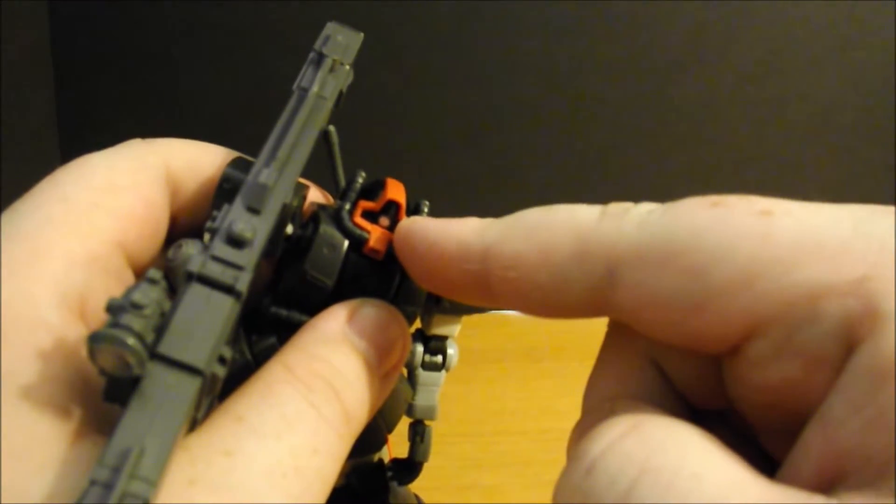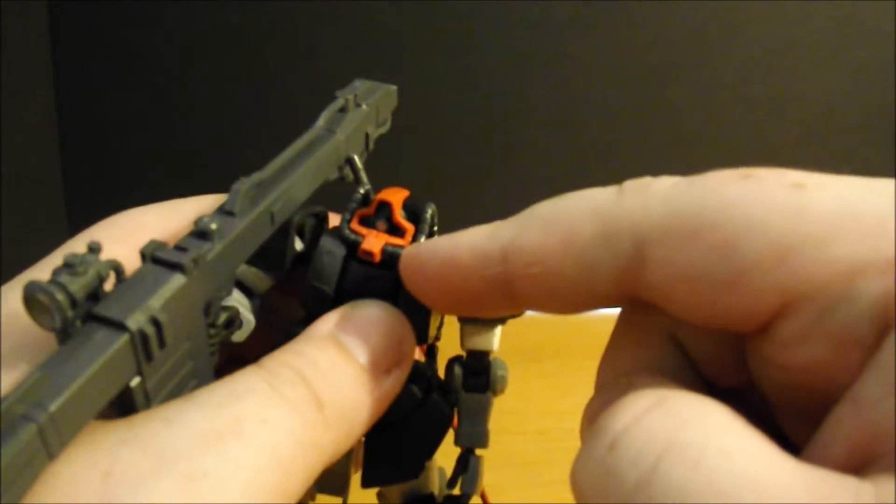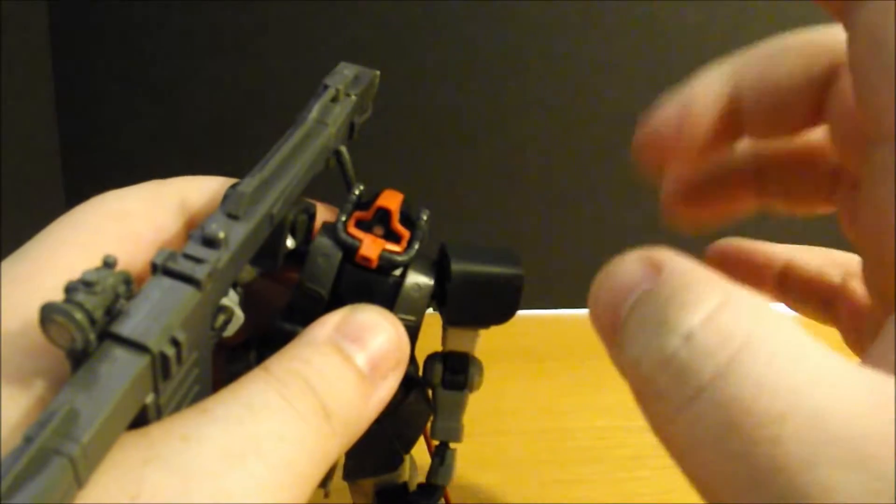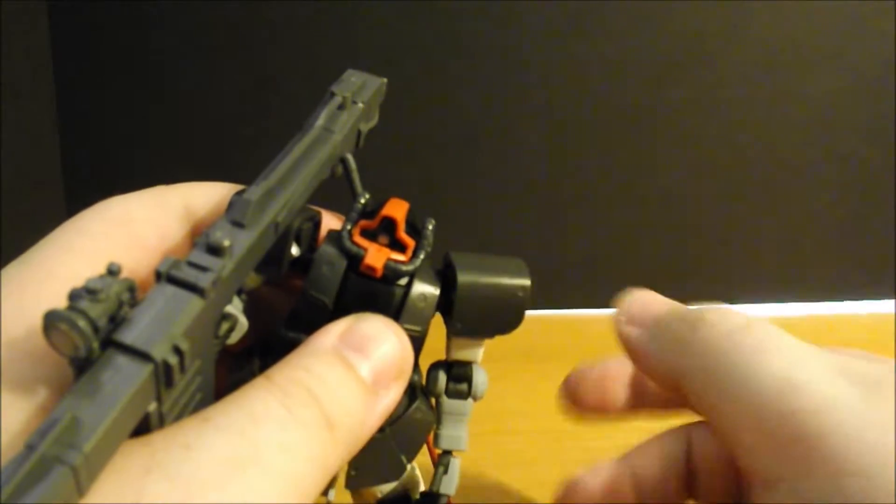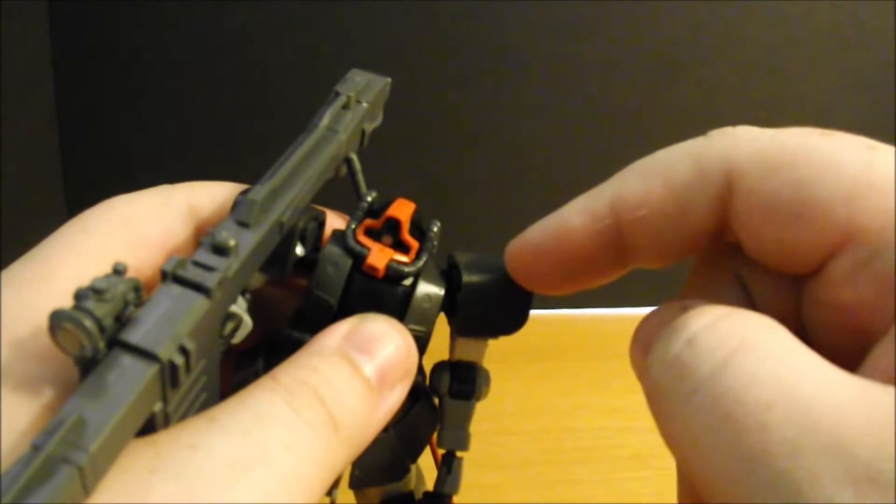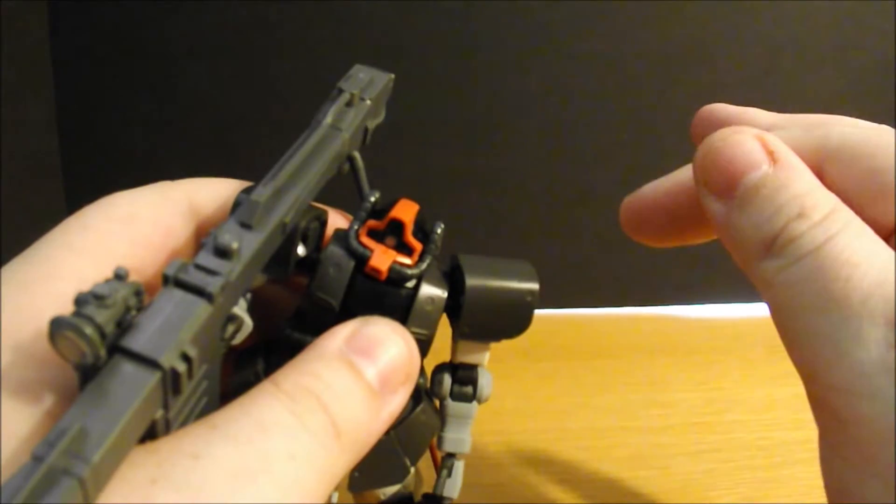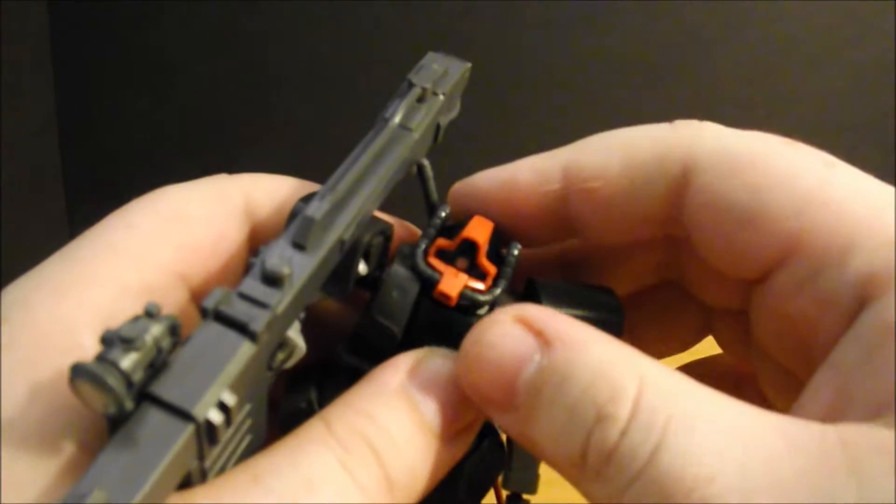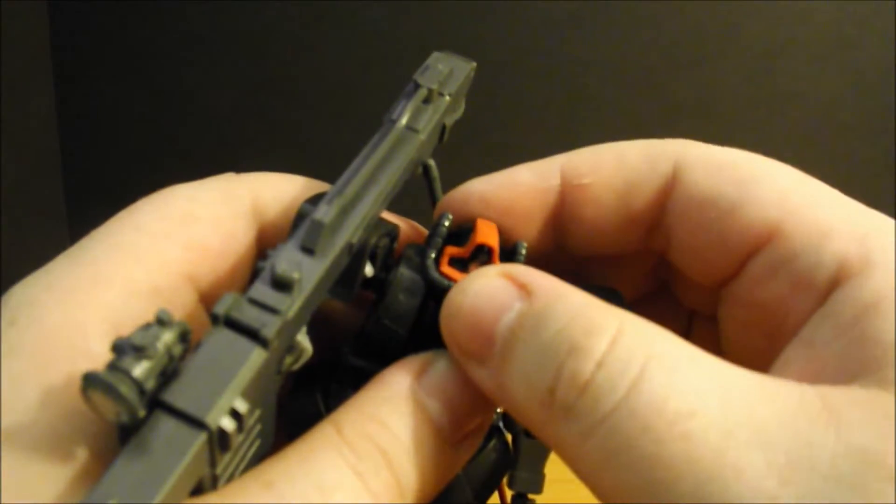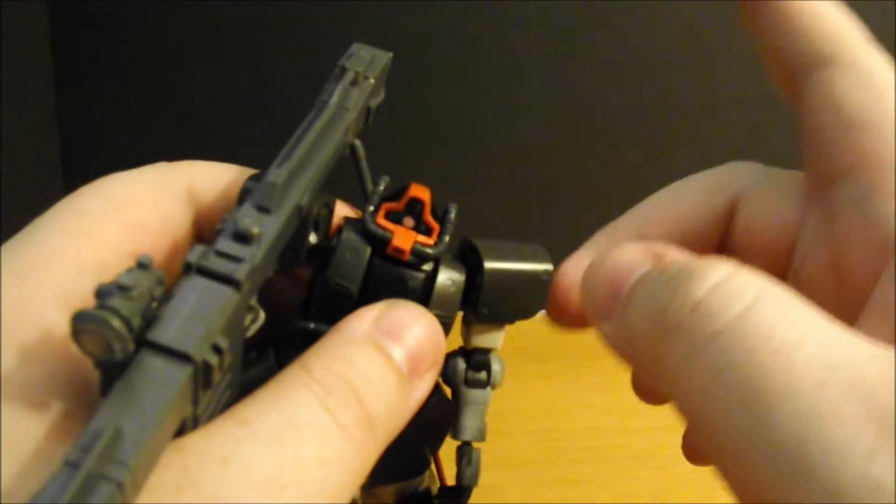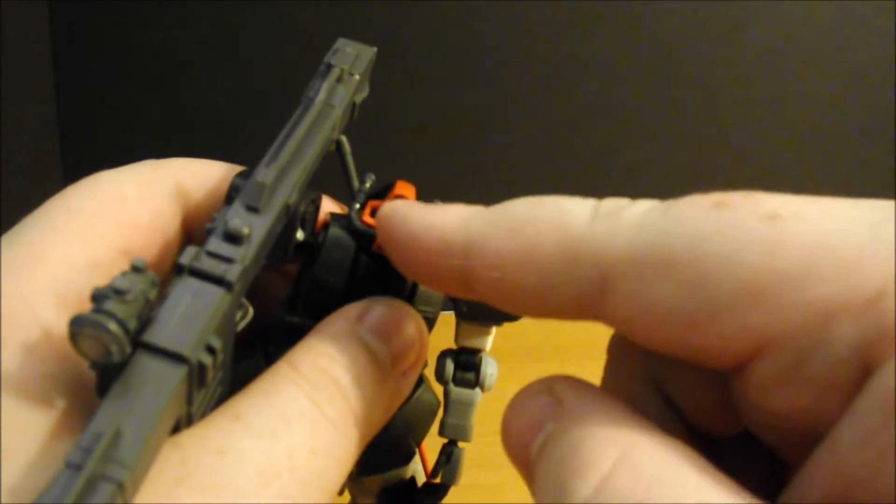This broke on me when I was trying to clean up nubs. Nub cleaning, of all things, made this break. Now, I'm not going to show you where because if you can't see it, why should I tell?